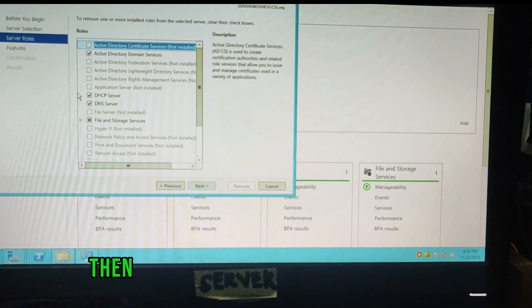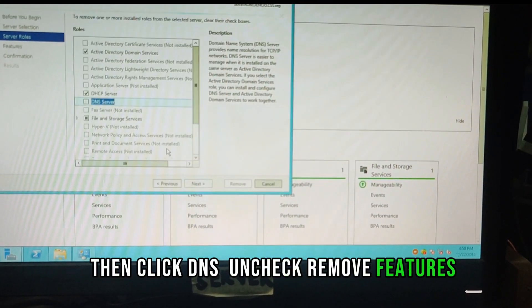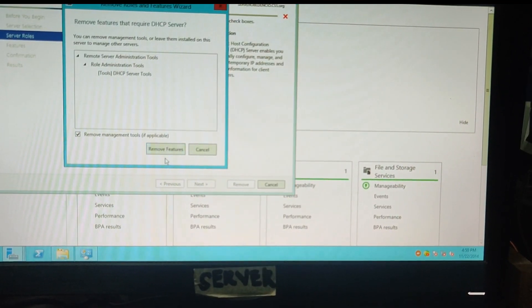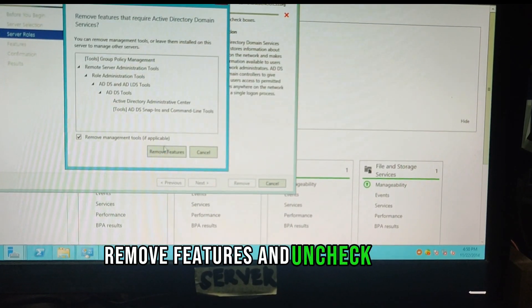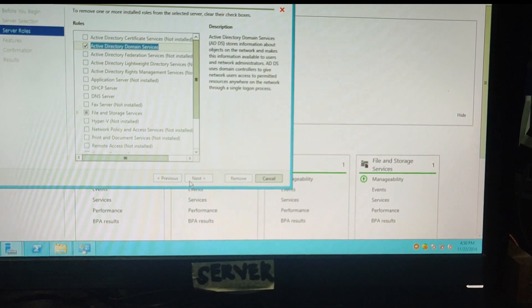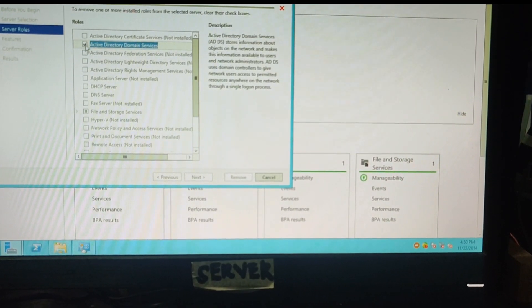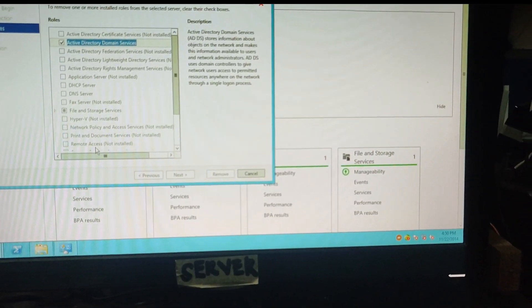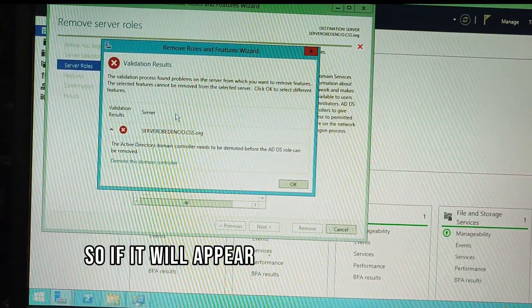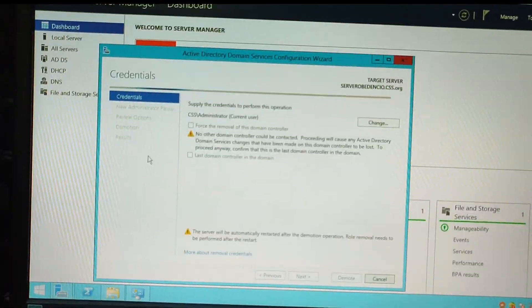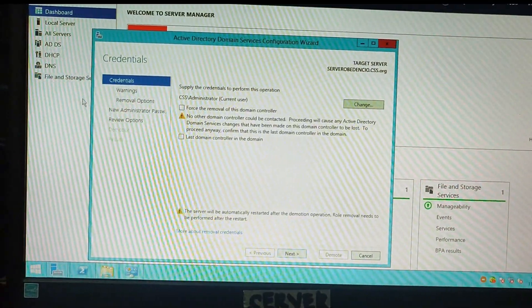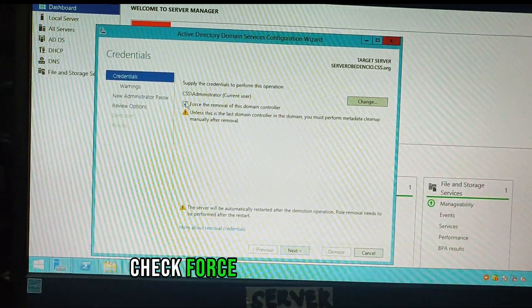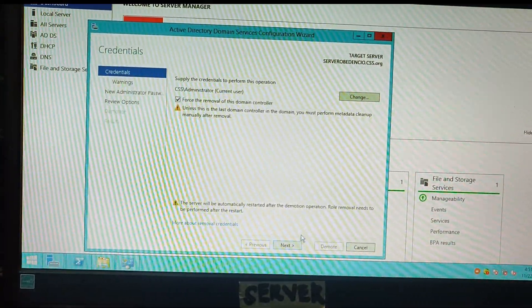Then click DNS, uncheck remove features. So if it will appear, demote this domain controller, then check force the removal of this domain controller, click.